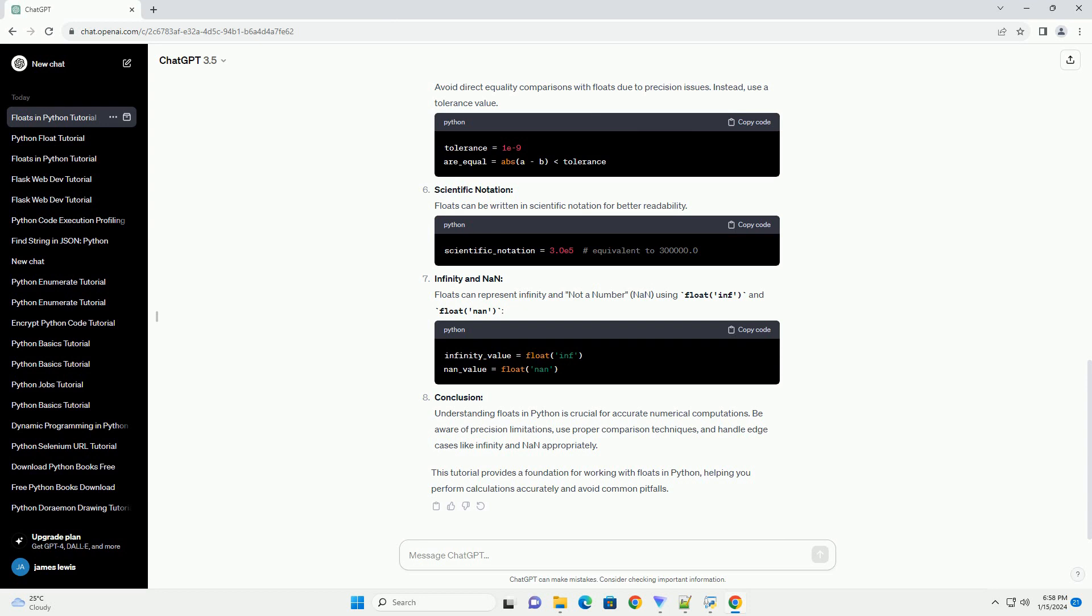Comparisons: Avoid direct equality comparisons with floats due to precision issues. Instead, use a tolerance value.